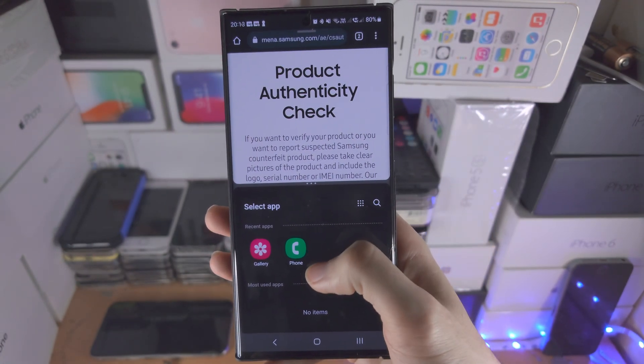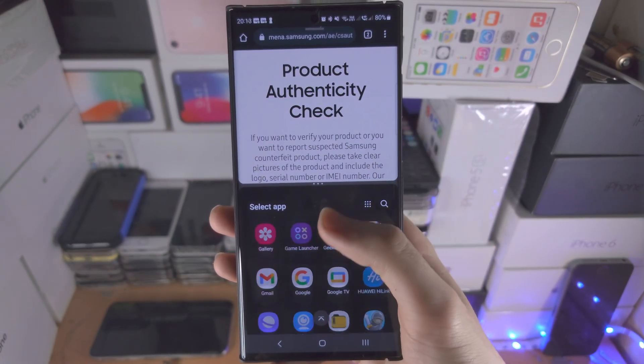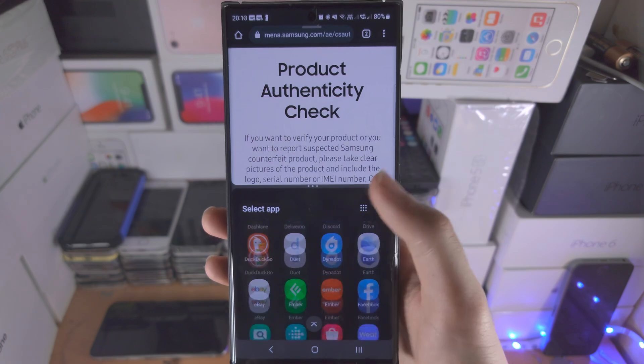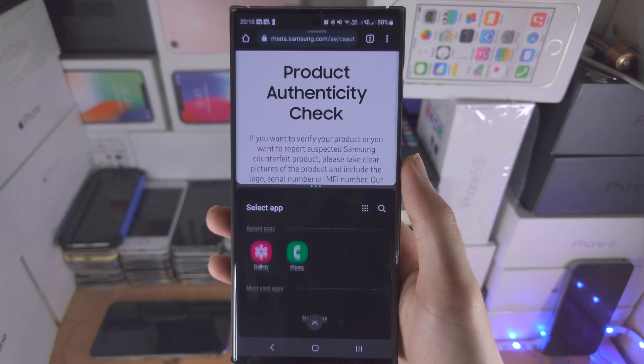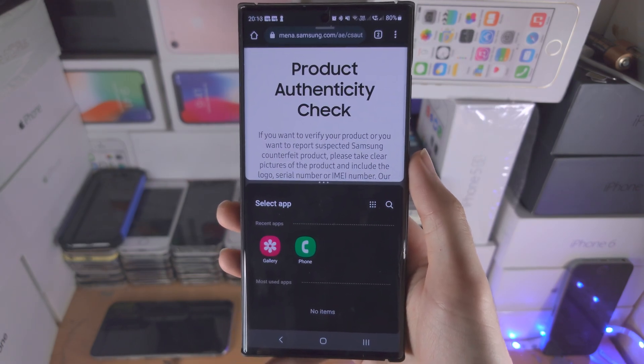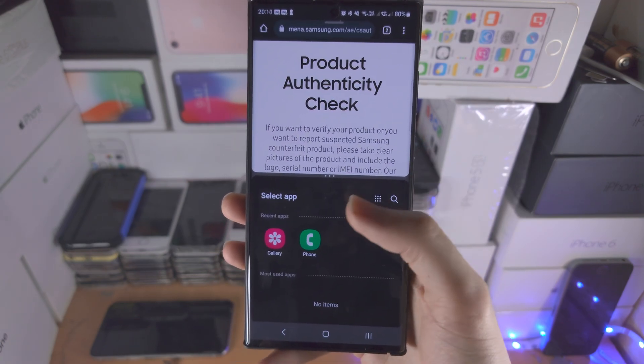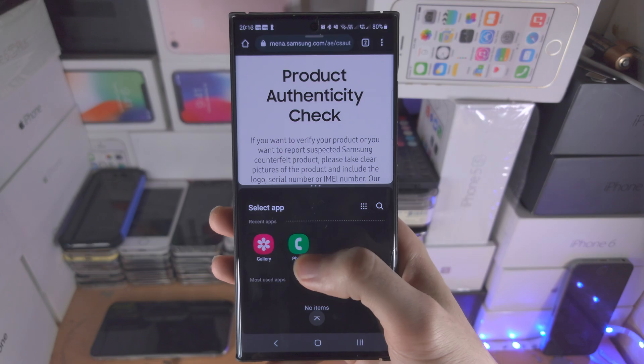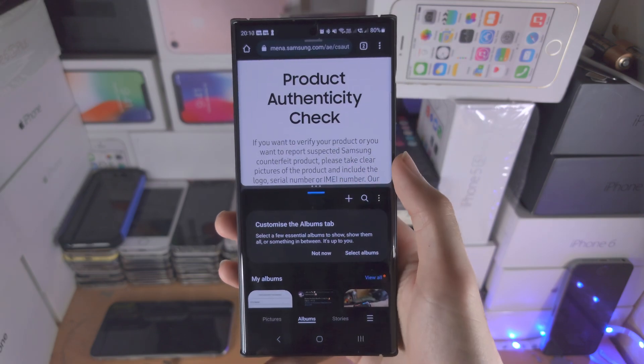You will now have the option to select the second application you would like to split screen. Keep in mind not all apps will support the split screen view.